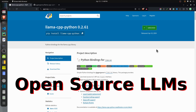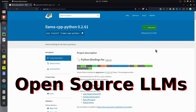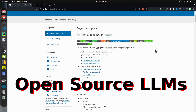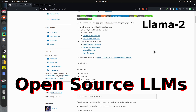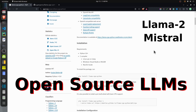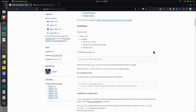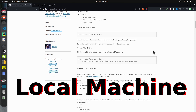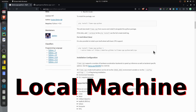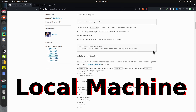In today's video, I will explain how you can run open source LLMs like Llama 2, Mistral, Falcon, etc. on your local machine using the Python library llama-cpp-python. Llama-cpp-python is a wrapper around the C++ library llama.cpp.